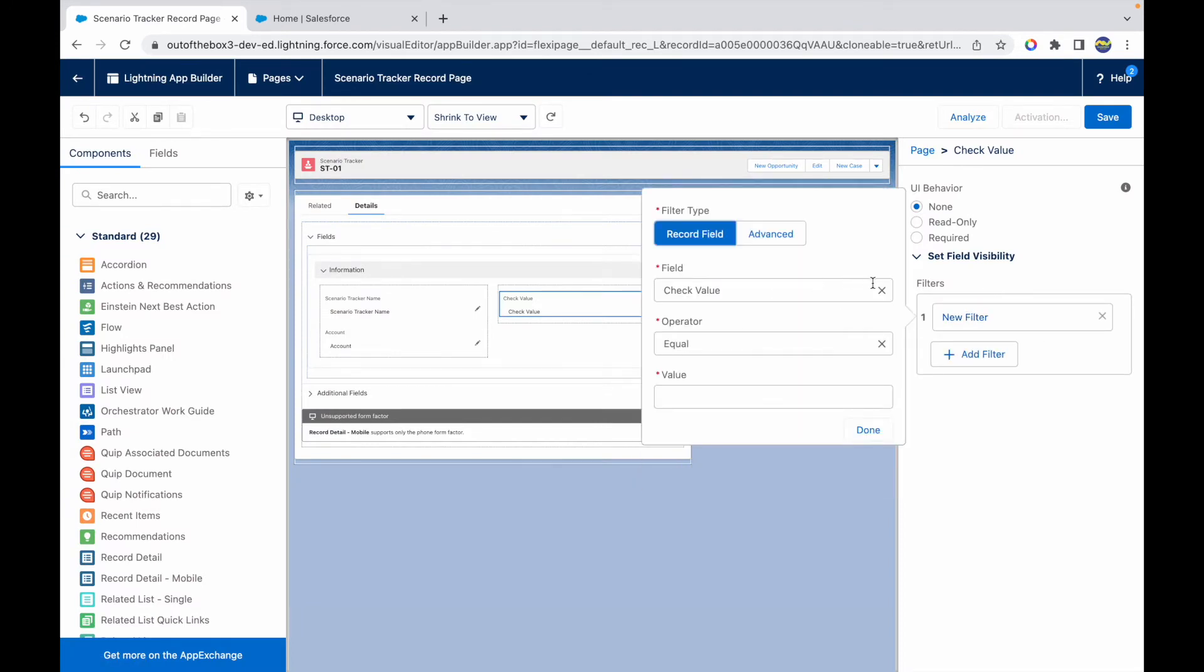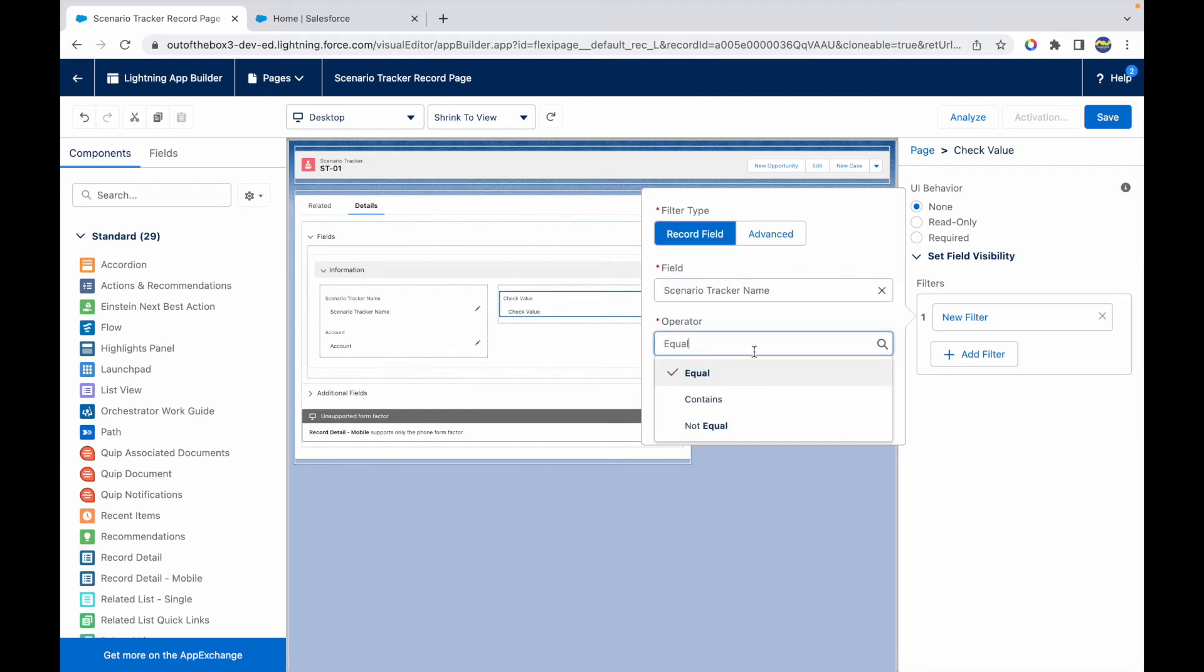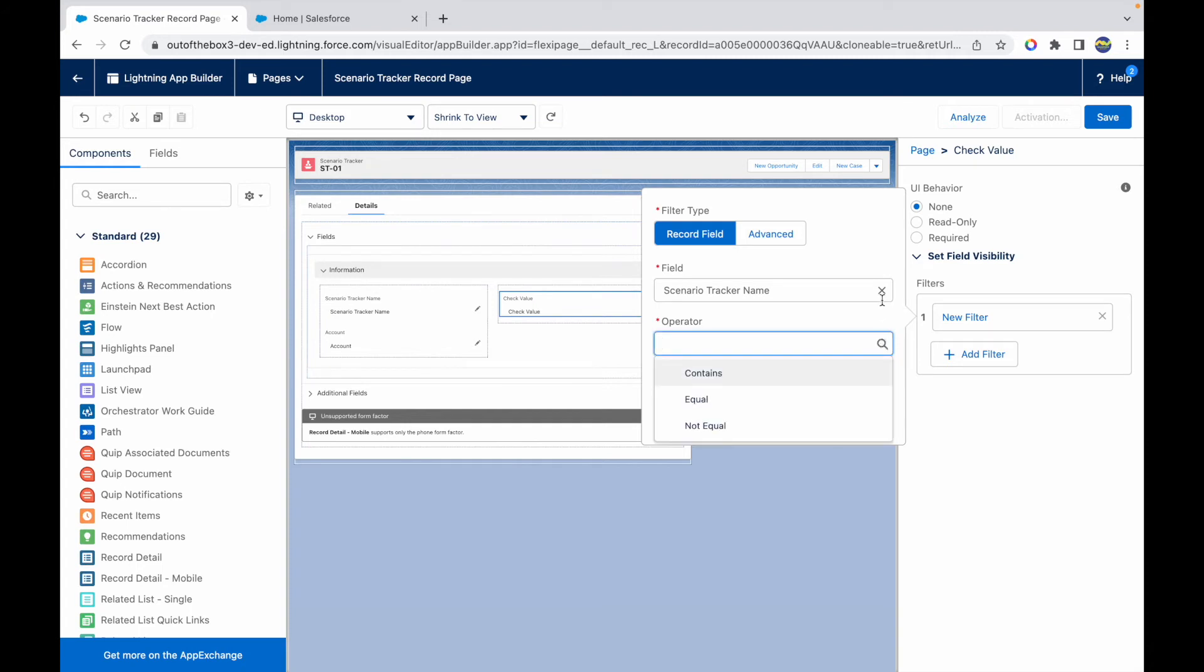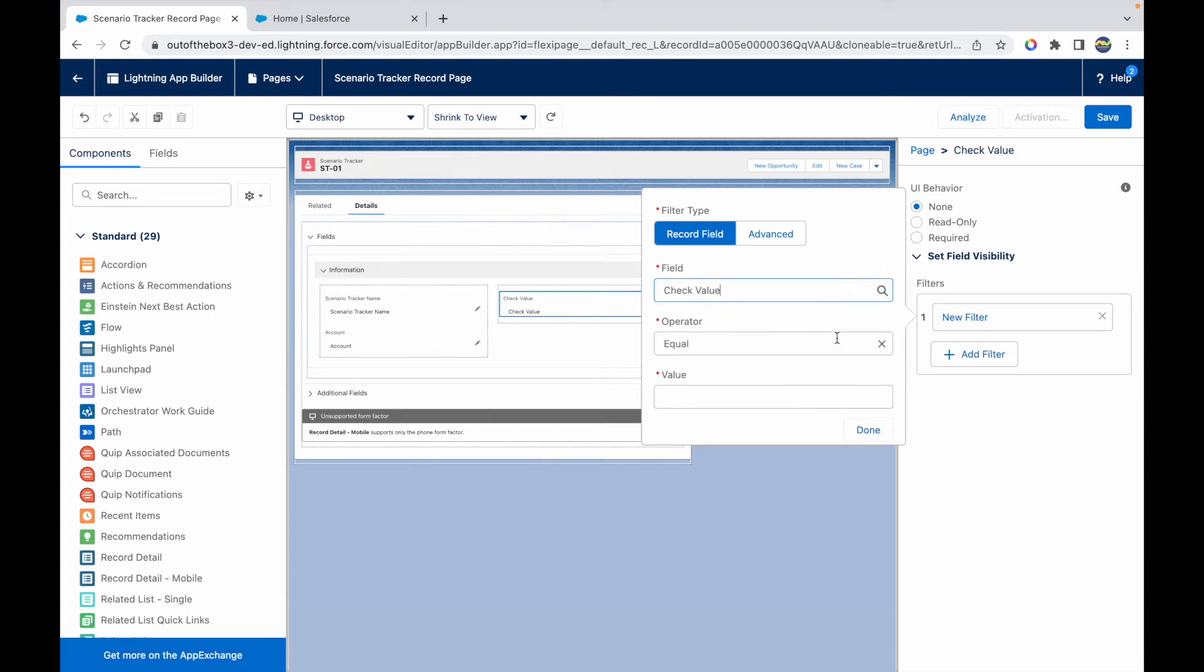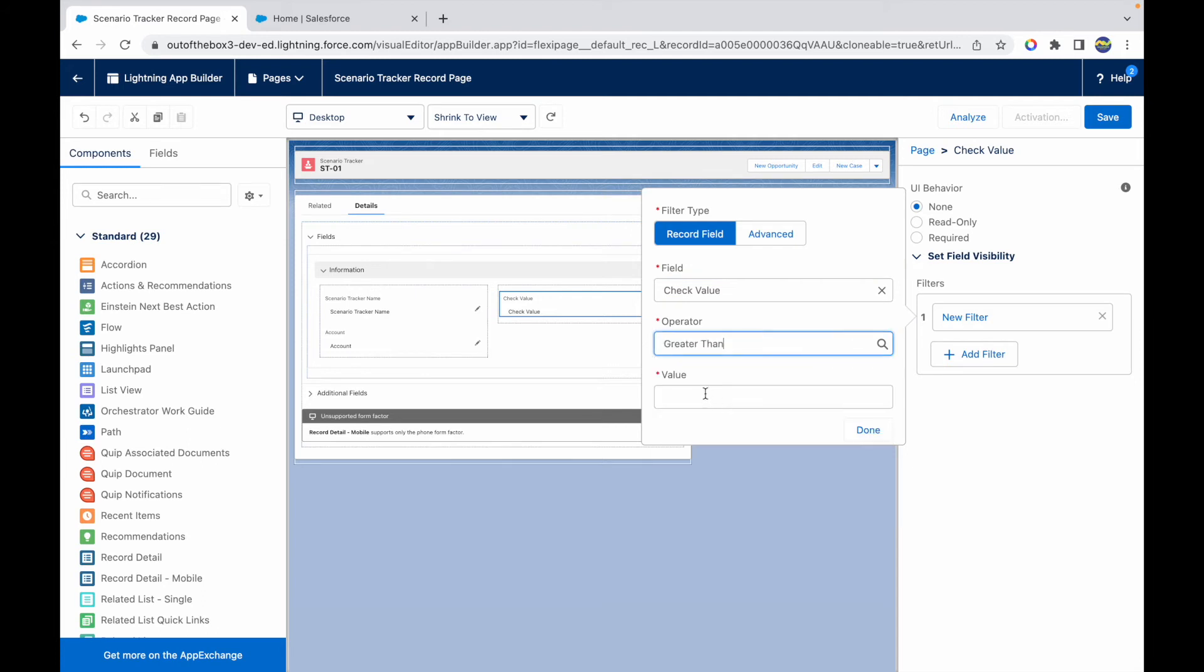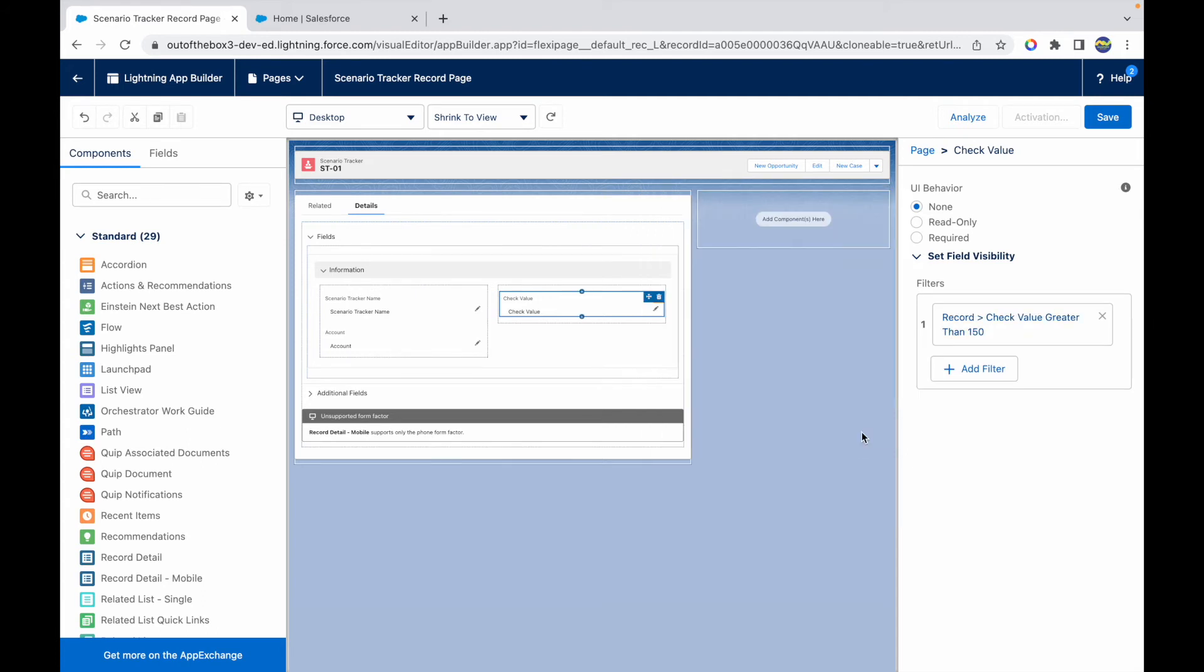I'll say Add Filter. I'll get rid of the Check Value. I'll say Name, and here I can use Contains, and I'll just say SC. I can do any kind of checks, or else I could just say if the Check Value is greater than 150, only then show the field. I'll just say Done. So that's my condition, that's my filter criteria. Once I'm good with my filter criteria, I can click on Save.